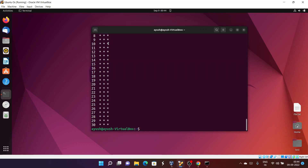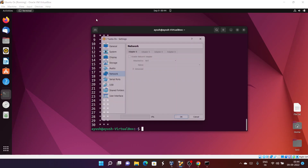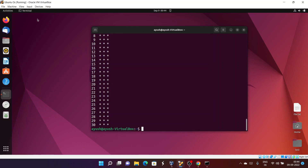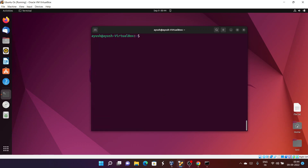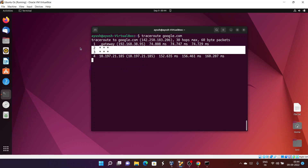We are still getting asterisks, meaning no response. Let me check the network settings. It looks like there's a network adapter issue. After adjusting, let's try traceroute again. Now we are getting results — from the second and third hops we are not getting any response, so asterisk basically means we are not getting a response from that particular router.